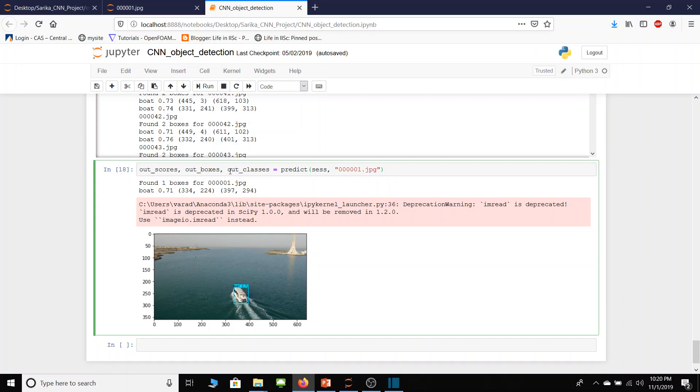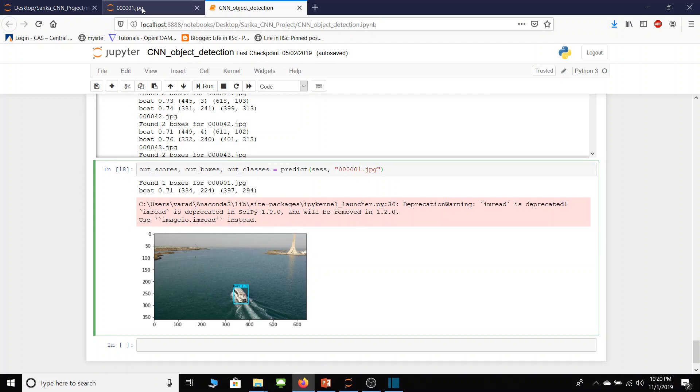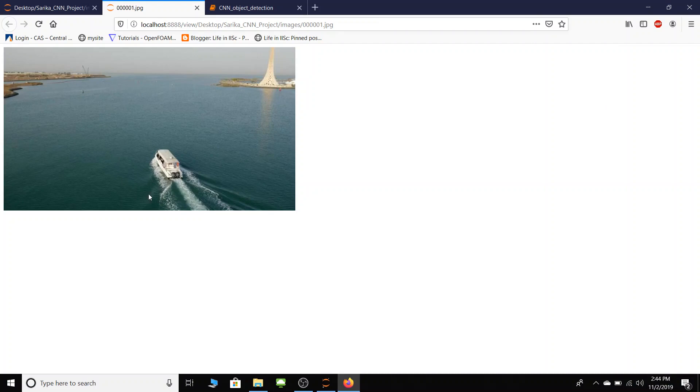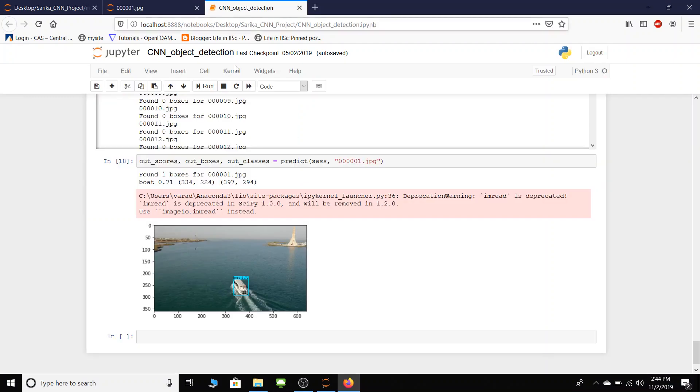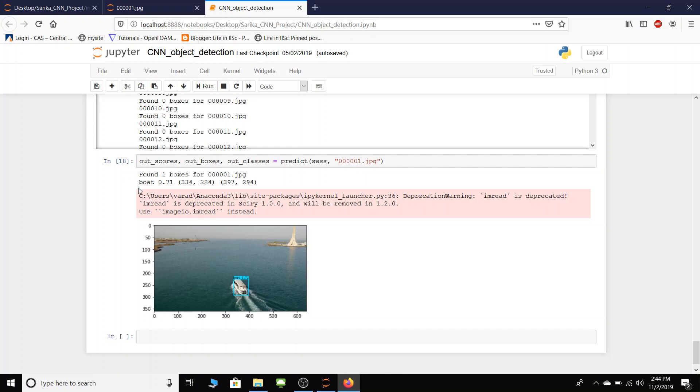Just to remind you here is a raw image. So code runs on this image and algorithm which I used here can predict object as a boat. Also this algorithm can predict object detection probability in this case which is 71%.